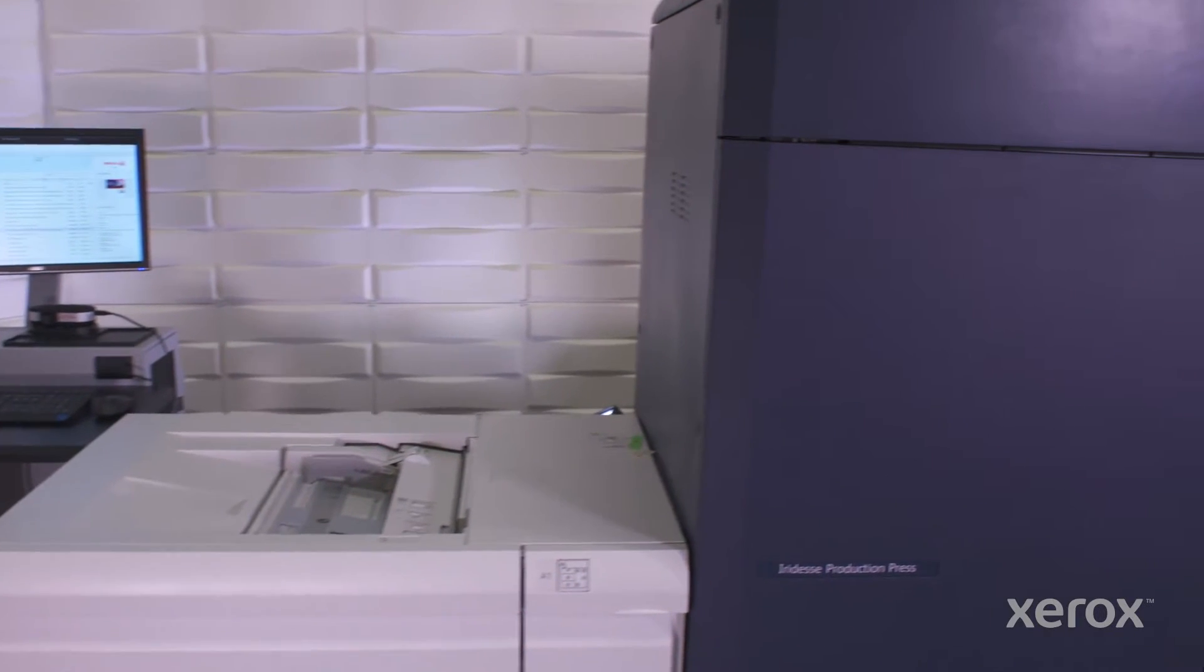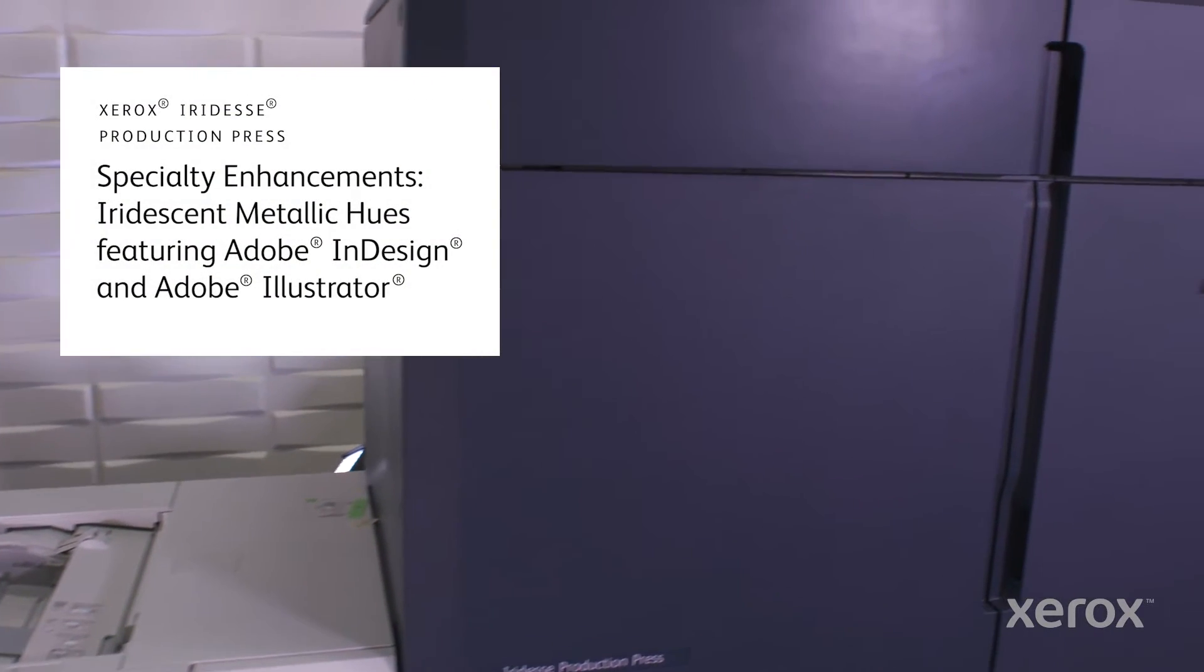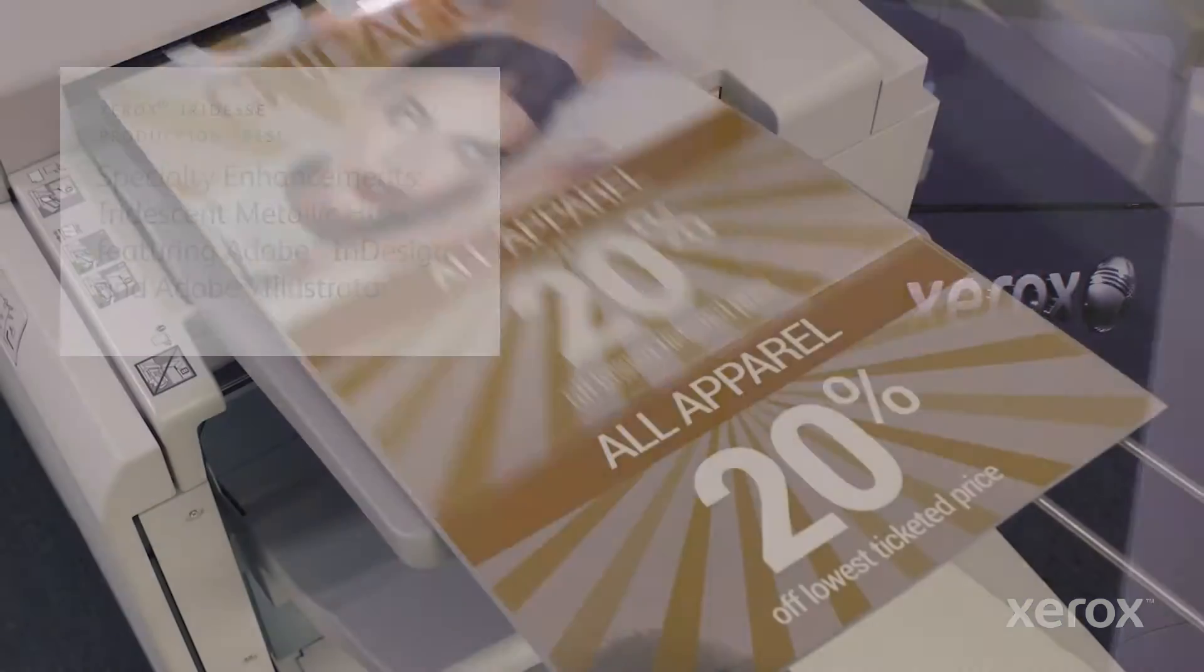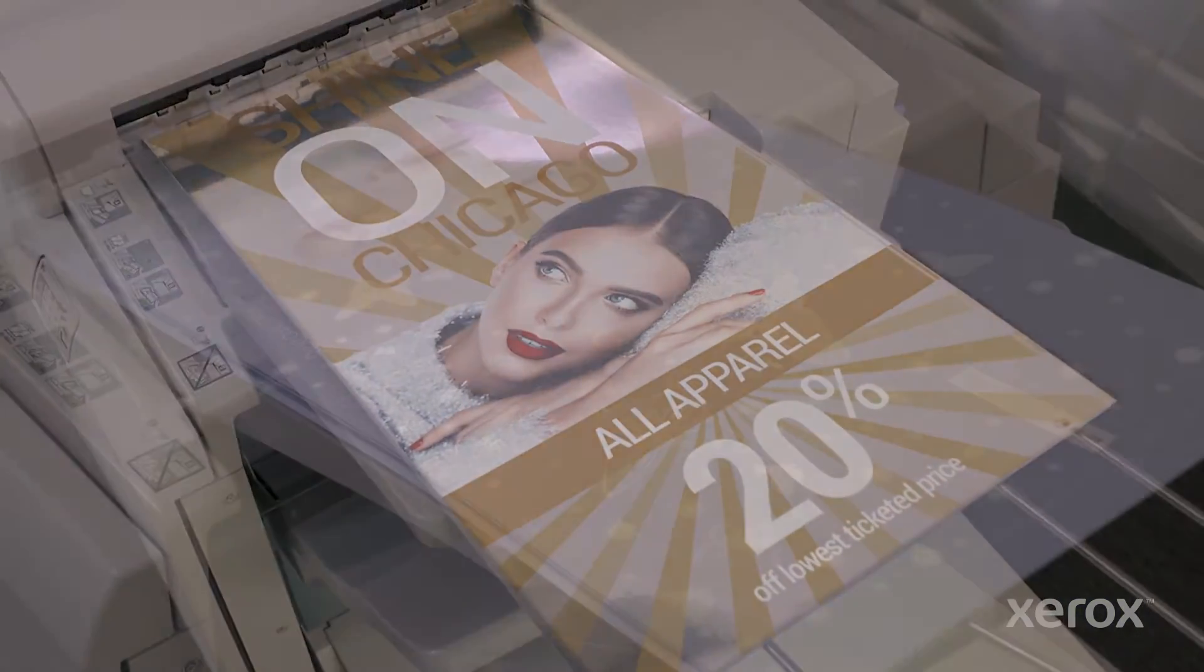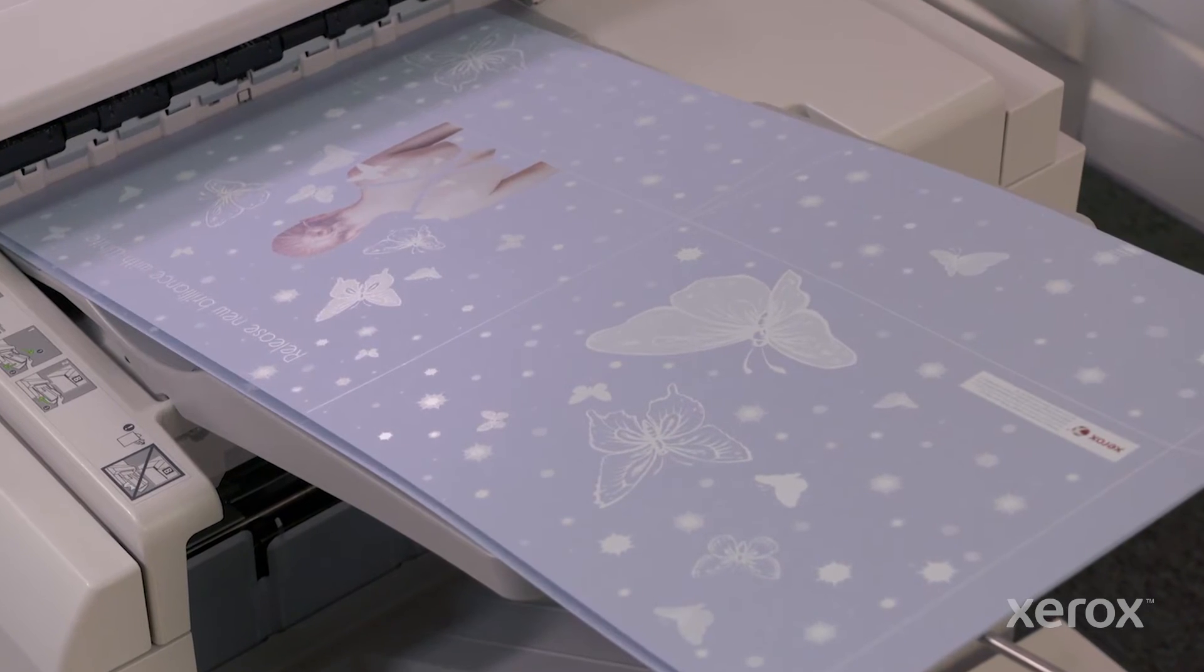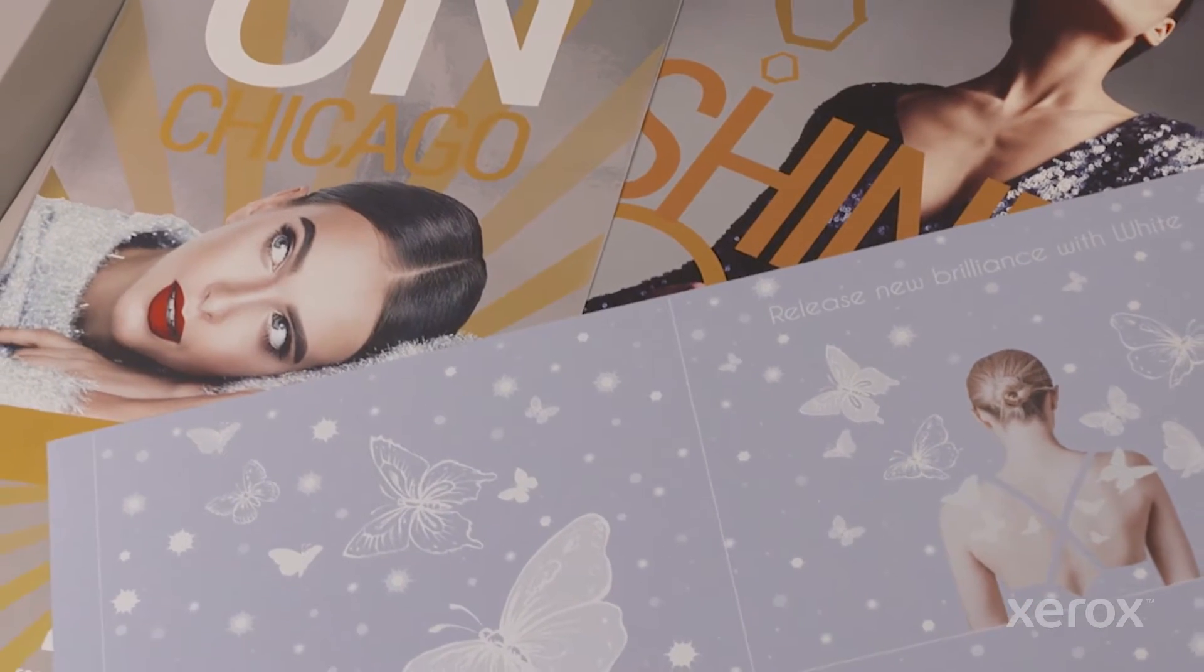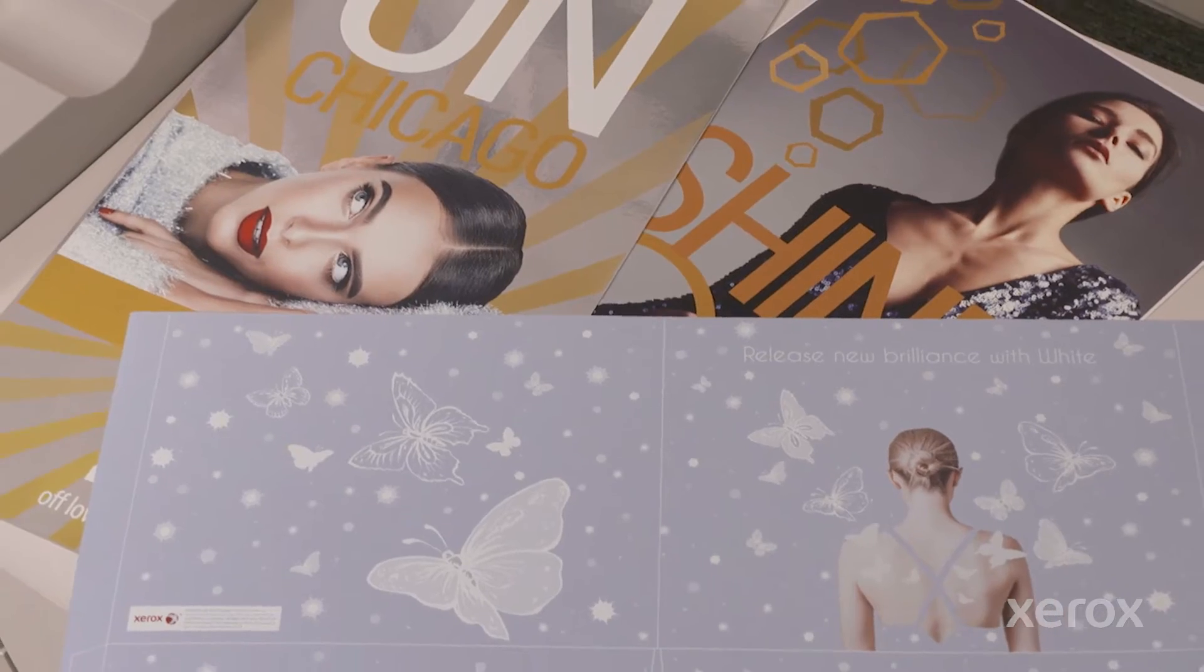The Xerox Iridesse Production Press combines the value of highly automated, agile digital production with exceptional image quality and jaw-dropping embellishment effects, making it easier to unleash new potential with print and achieve remarkably brilliant results.